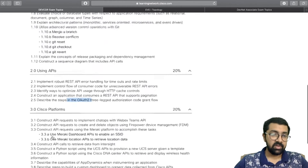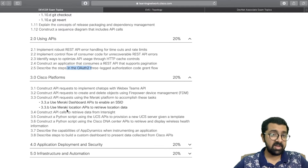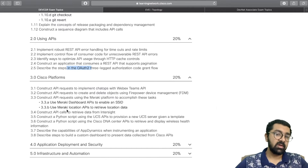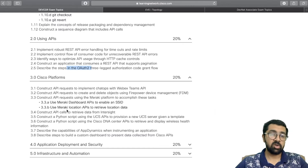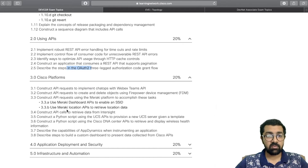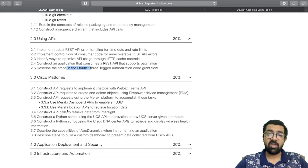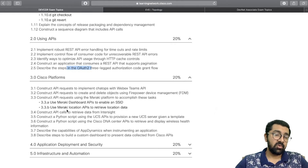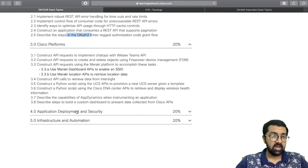The third section covers automation across Cisco platforms like Webex, Meraki, and DNA Center. You'll learn how to use Cisco APIs to communicate with enterprise network, security, wireless, and collaboration network solutions — and how to deploy automation onto those solutions using Python or REST APIs.